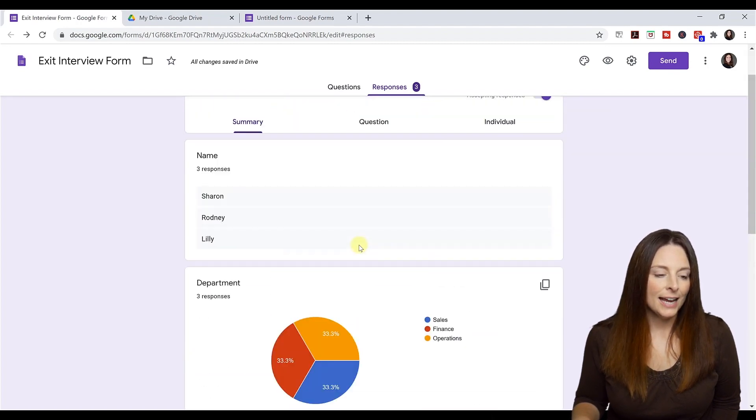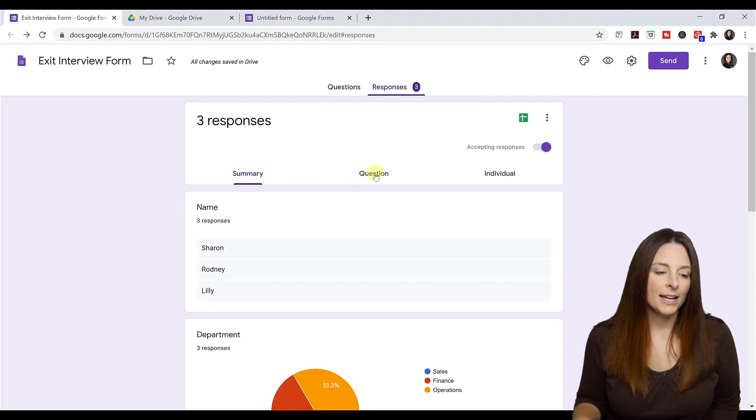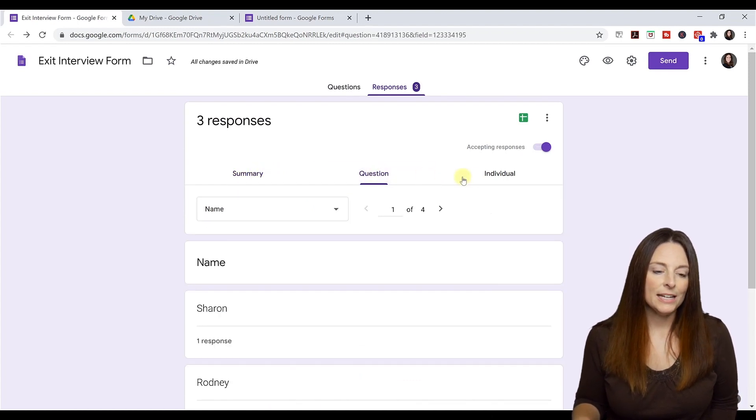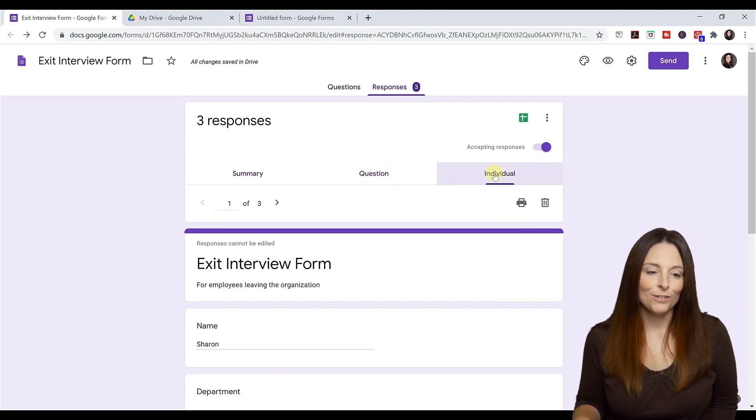And I can look at a summary, I can look at question by question, and I can look at individual responses.